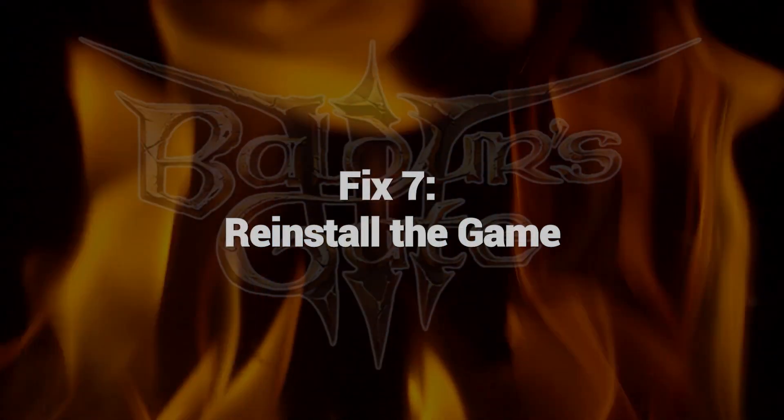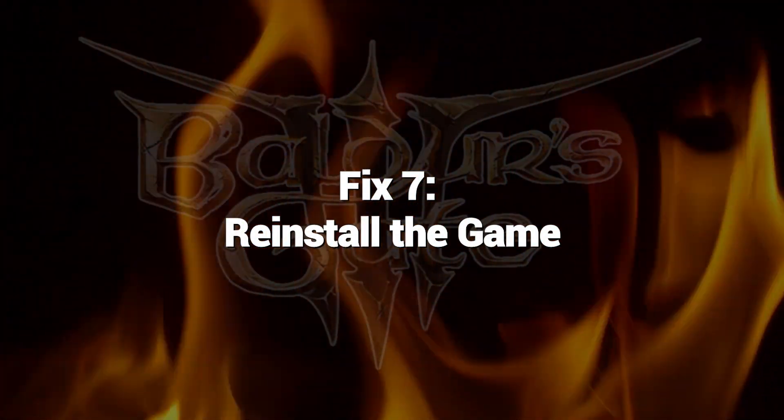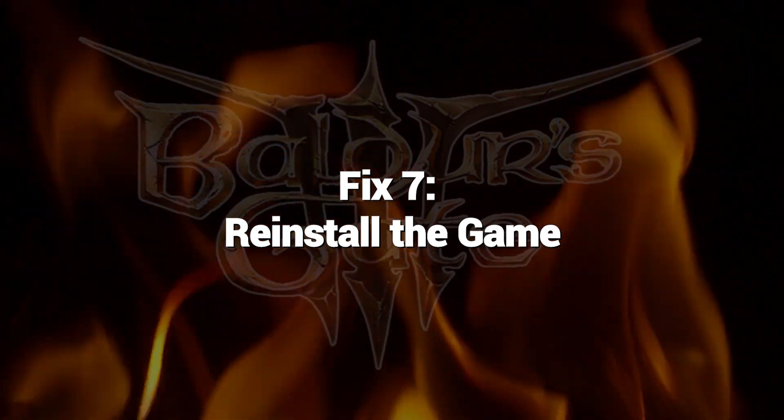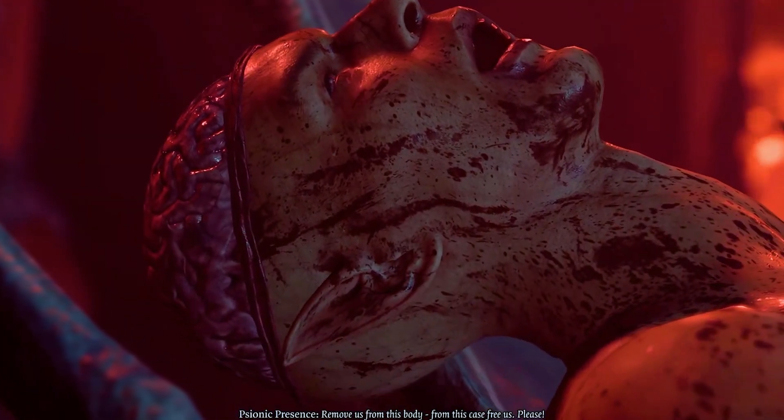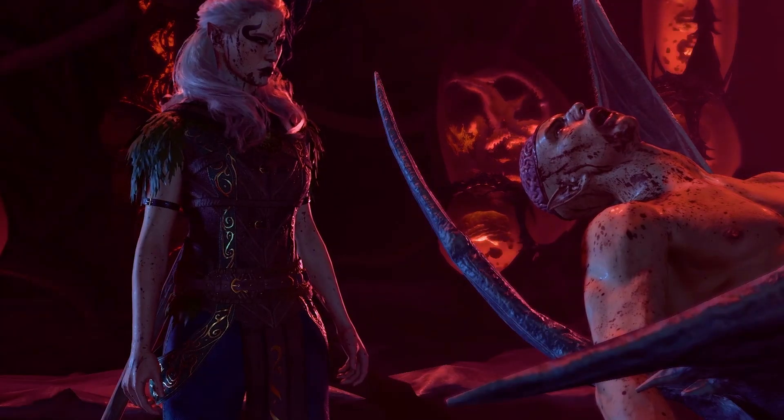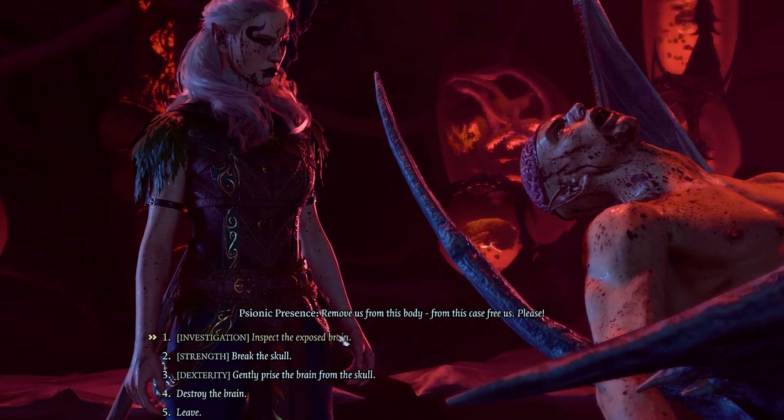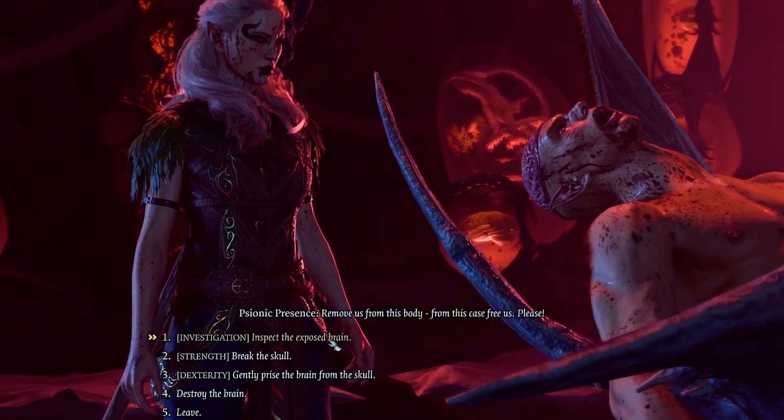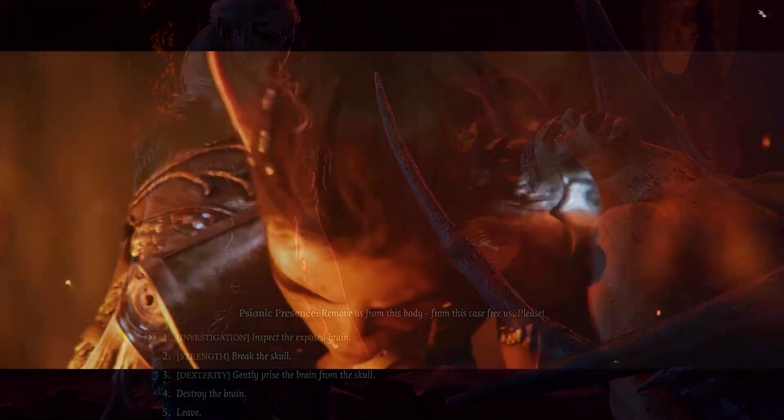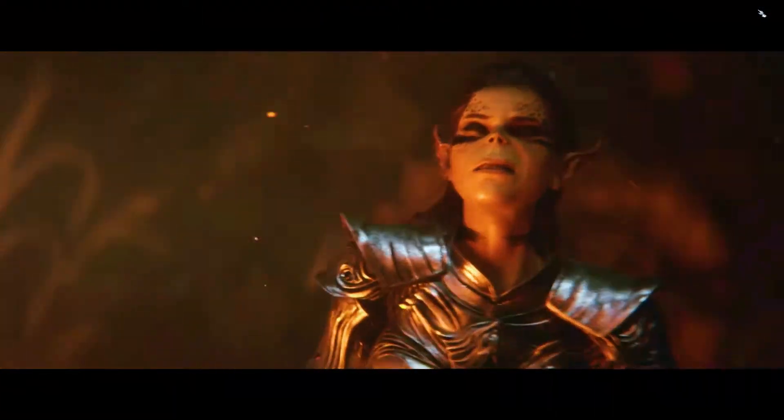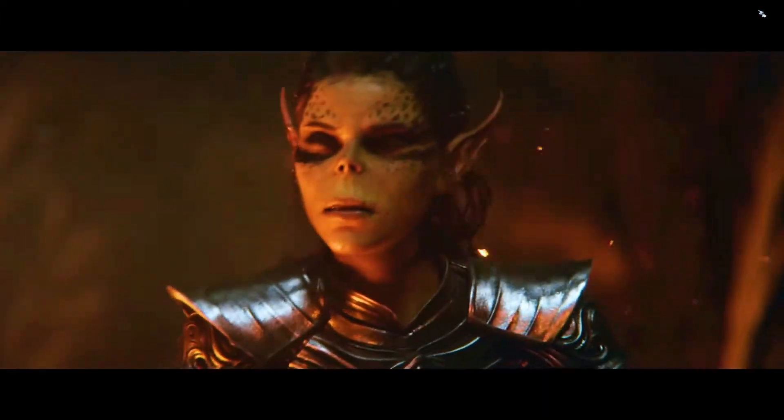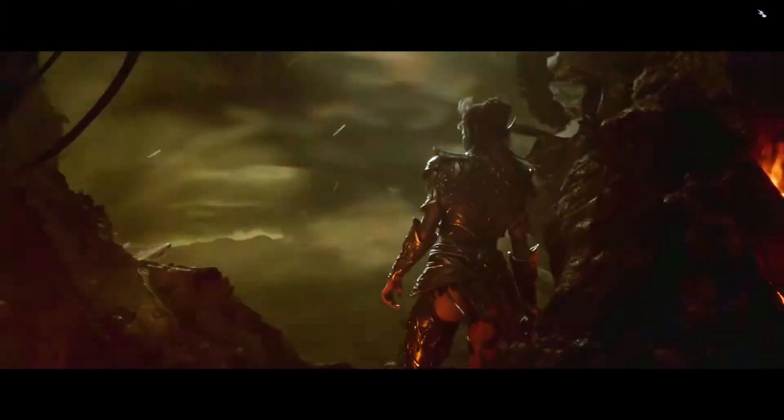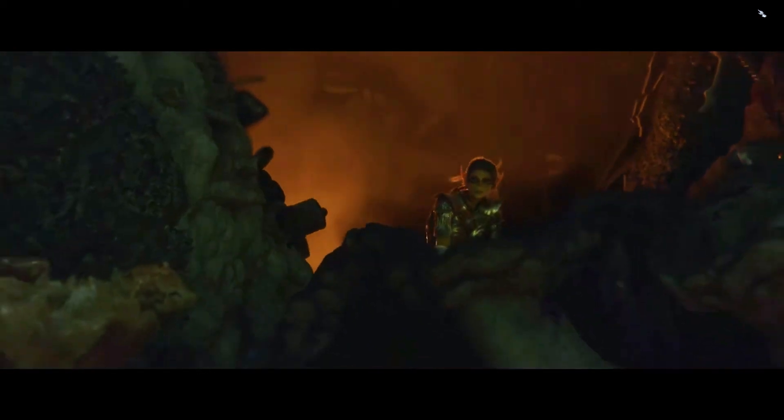Fix 7. Reinstall the game. Reinstalling the game is crucial to resolving Baldur's Gate 3 Vulkan error as it effectively refreshes the game files and settings. Corrupted or missing files can trigger the error, hindering smooth gameplay. By uninstalling and reinstalling the game, you ensure that the entire game data is restored to its original state, eliminating potential issues that might have caused the Vulkan error.